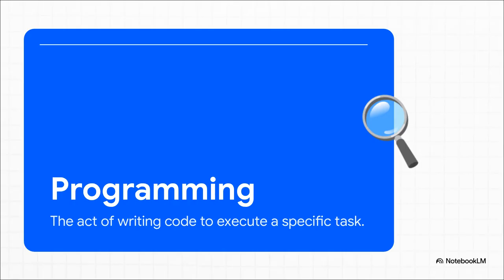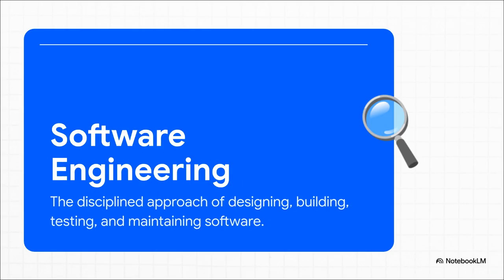Okay, so let's start with the part we're probably all most familiar with. Programming, or coding. That's the essential craft of writing instructions. You're literally telling a computer exactly what to do to get a very specific, defined task done. Think of it like writing a single, perfect sentence that gives a really clear command. But software engineering?